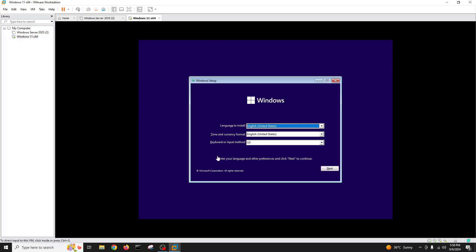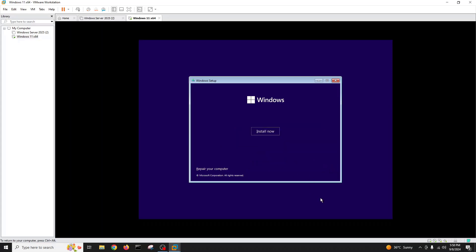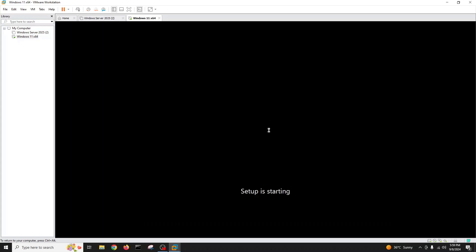The first window asks you to choose your language, time format, and keyboard format. I'm okay with the defaults, but if you want to change the language, time format, or keyboard layout you can do so here. Click next, then 'Install now'.